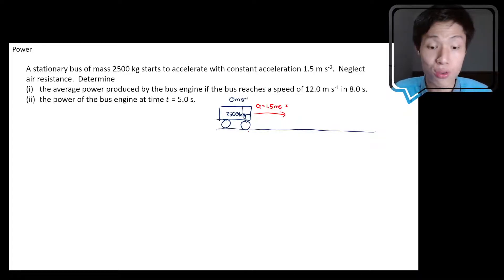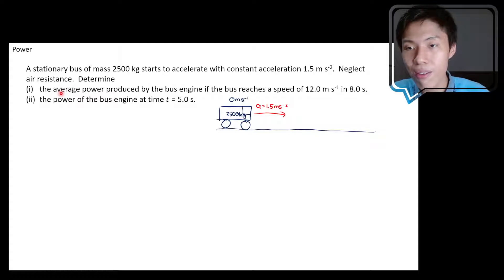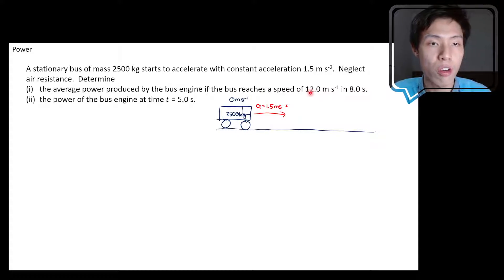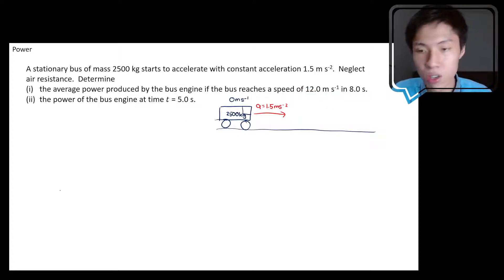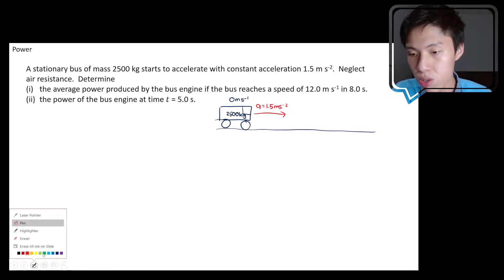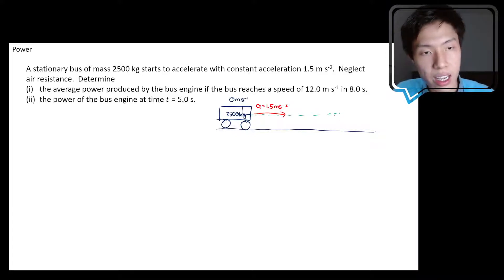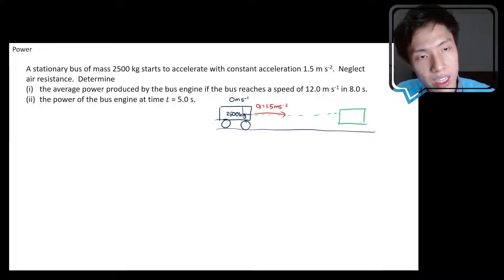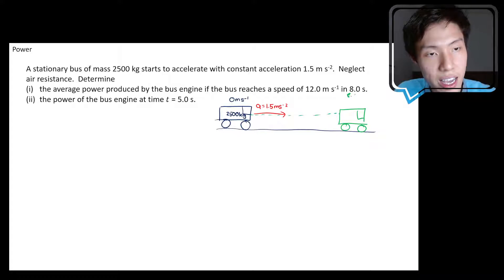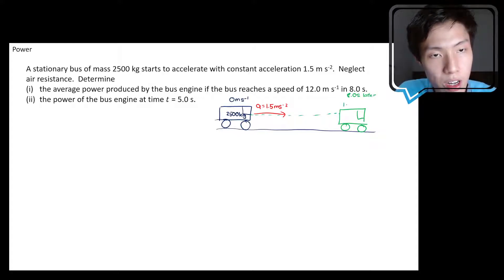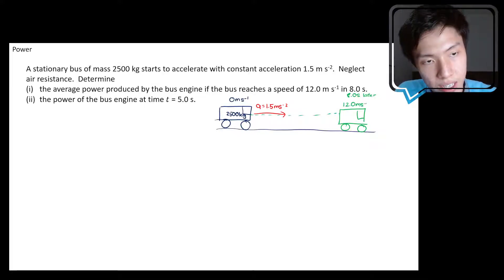They ask you to neglect air resistance and determine the average power produced by the bus engine if the bus reaches a speed of 12 meters per second in 8 seconds. Due to this acceleration the bus will start to speed up, and at the end of the eighth second the bus reaches a certain point with a speed of 12 meters per second.